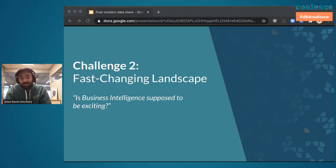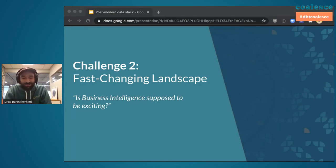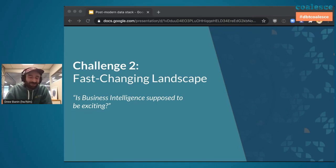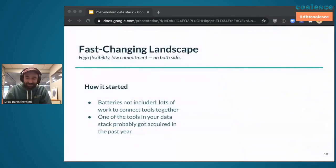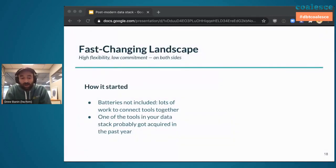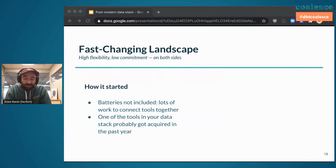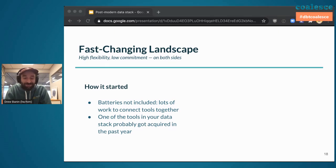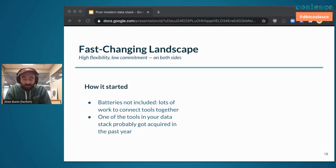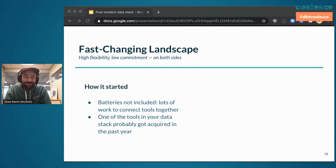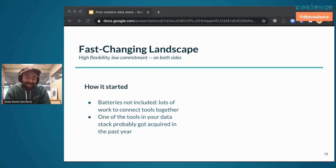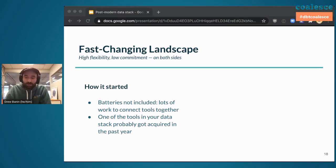The second challenge is the fast-changing landscape of the modern data stack. It's very exciting, the number of new tools that spring up every day and changes happening in the space, but at the same time, did we want business intelligence to be exciting? This is a high-flexibility, low-commitment environment for both vendors and customers. How did it start? Well, batteries weren't included. It actually took a lot of work to connect these tools together. I think we've gotten better here, but it certainly isn't seamless at all layers of the stack. And over the past few years, there's been quite a lot of innovation and quite a lot of consolidation, too. I bet that over the past couple of years, one of the data tools in your stack probably got acquired. I think that for some folks, one of the data tools in their stack might have been acquired in the past 24 hours. And that's sort of the environment that we're living in when things are changing so quickly.